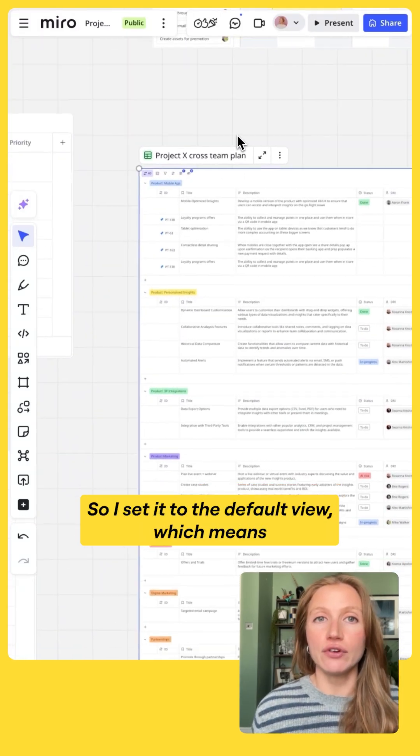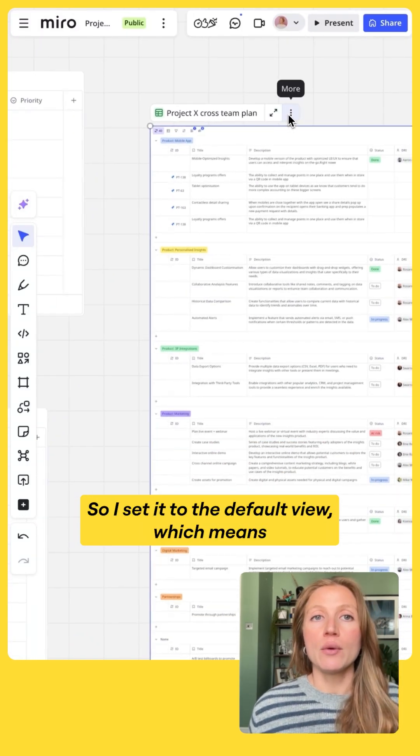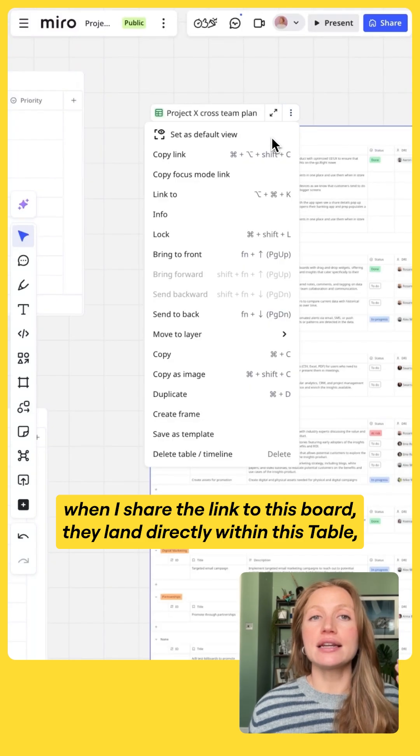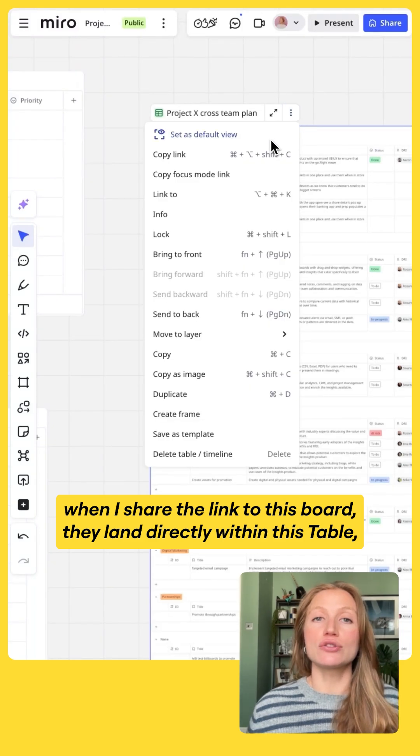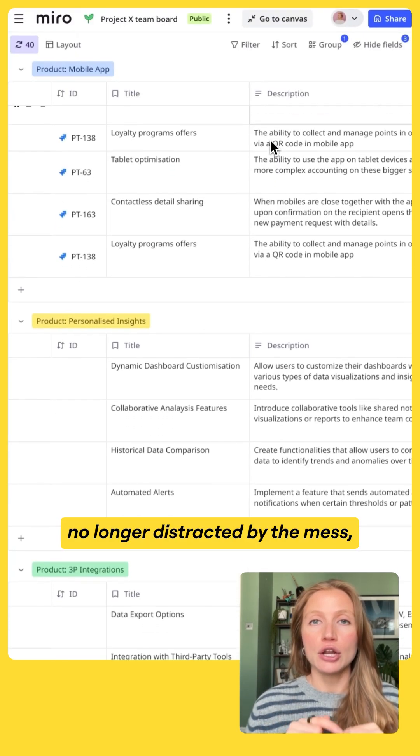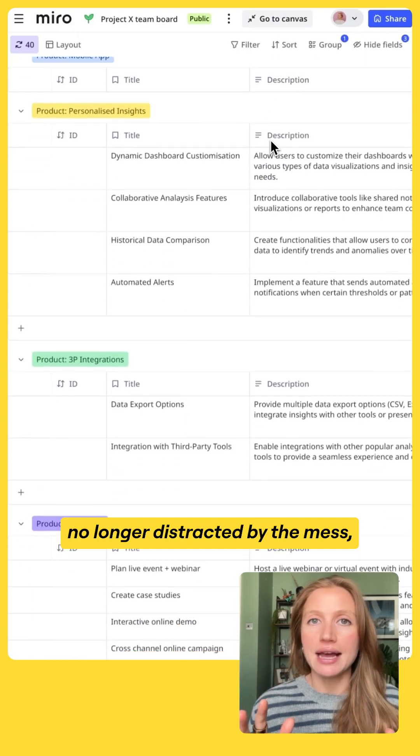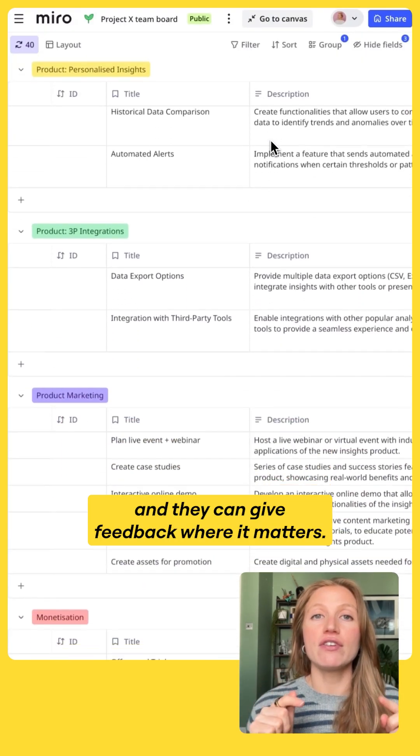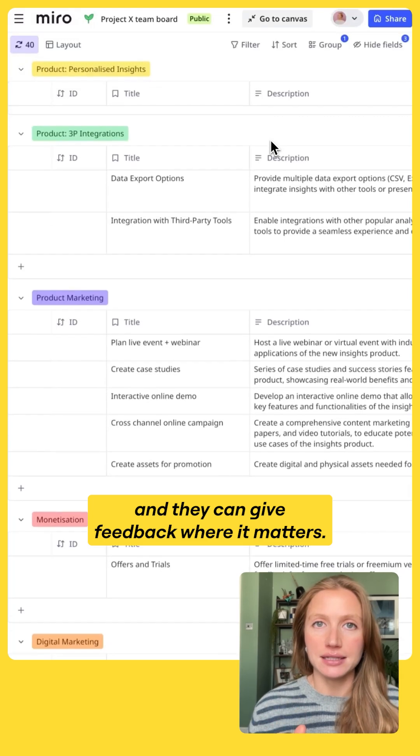So I set it to the default view, which means when I share the link to this board they land directly within this table, no longer distracted by the mess and they can give feedback where it matters.